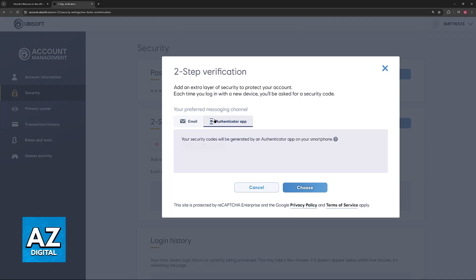Alternatively, if you use the authenticator app, you need to have your smartphone at your hands at all times, because when you sign into your account, there will be a notification on your phone through the authenticator app that you have to input here.